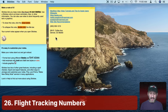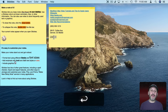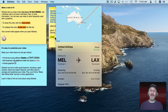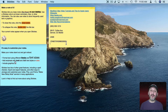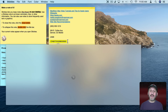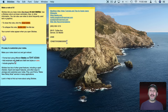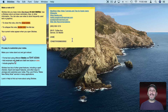You can also use flight numbers. Type in an actual flight number, click on the Data Detector, and you actually get flight information. The same thing works for standard shipping tracking numbers — put a tracking number in and the Data Detector will bring up the tracking information. This is really handy if you get an email saying you're getting a package — just put it into a sticky note and you don't have to keep the email around.